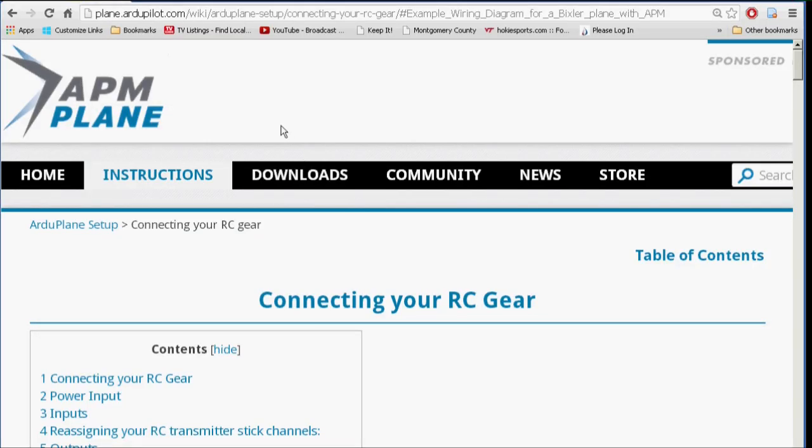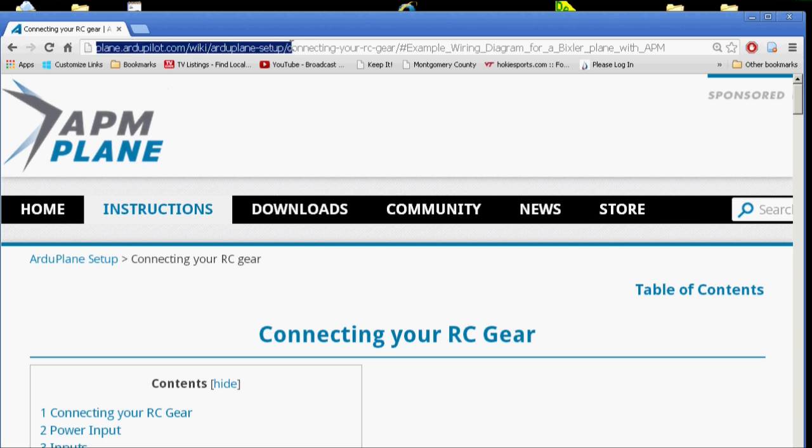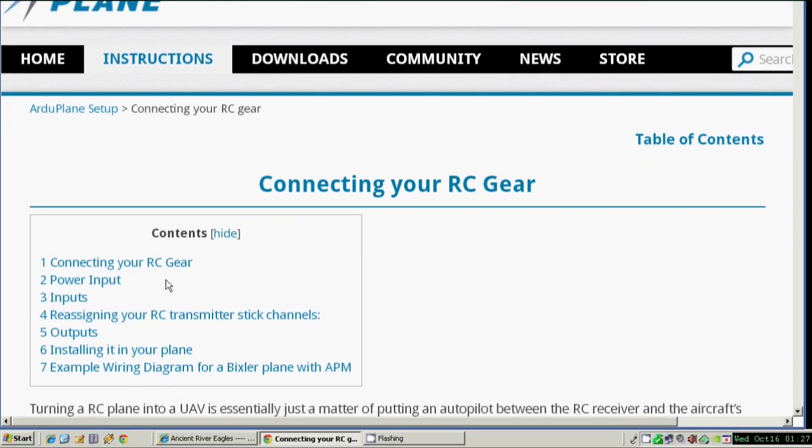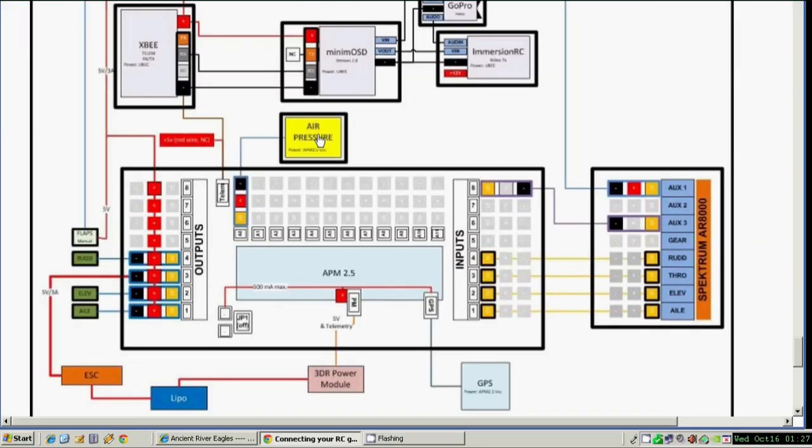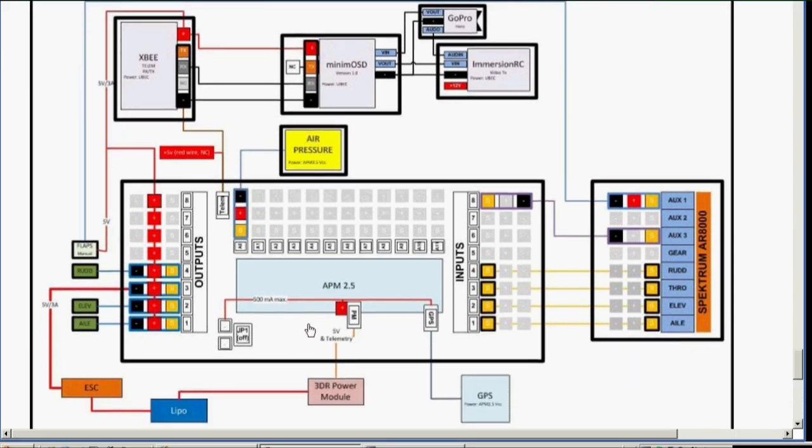Okay, let's talk about wiring up the ArduPilot Mega to the receiver and to the servos and a little discussion on the battery. I'm on the ArduPlane site right now at plane.ardupilot.com/wiki/ArduPilot setup. What I'm interested in is going down to the wiring diagram at the bottom of the page. Here it is.